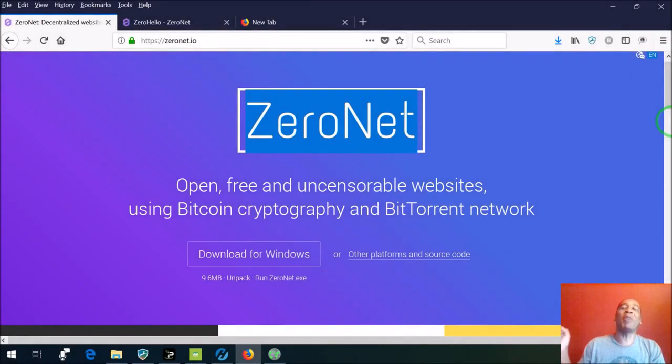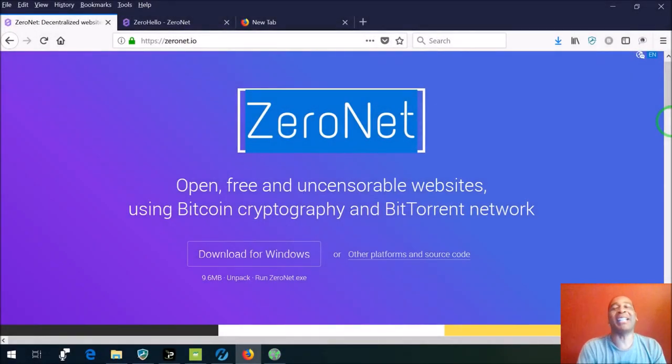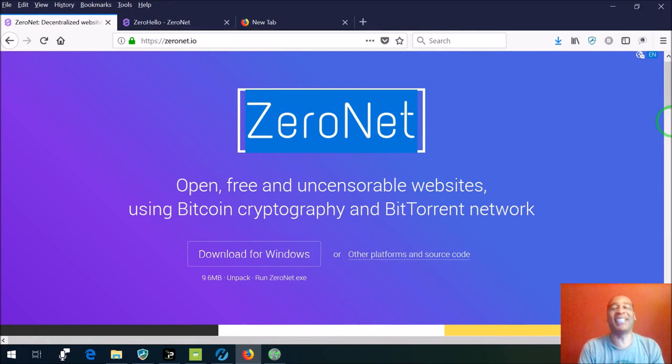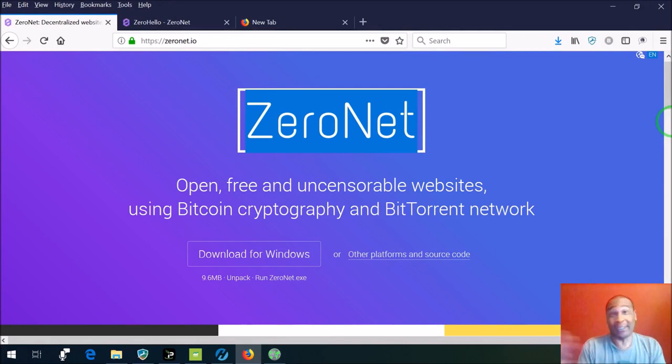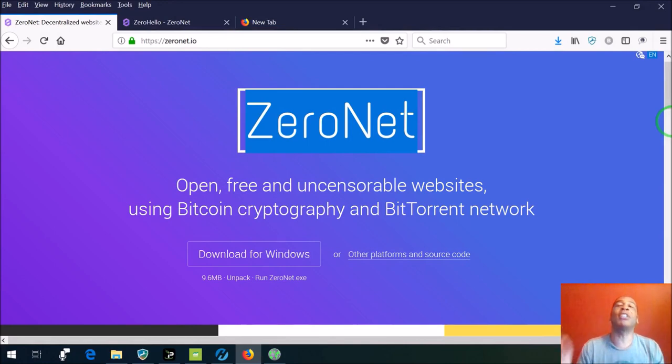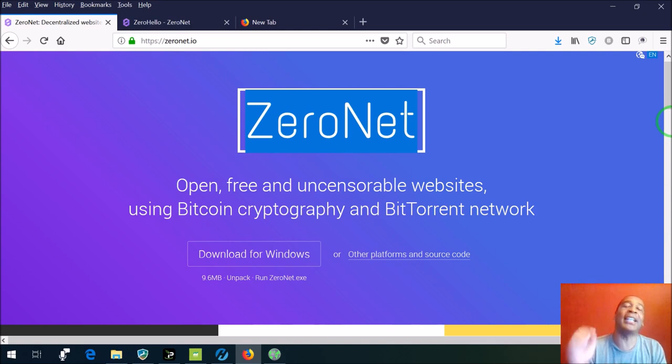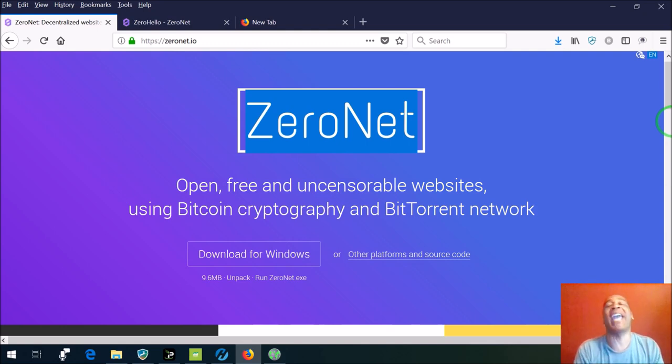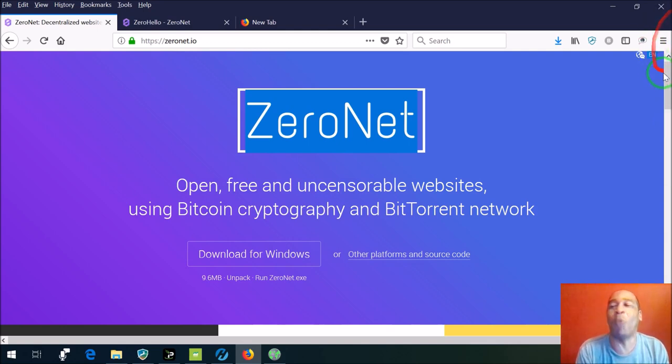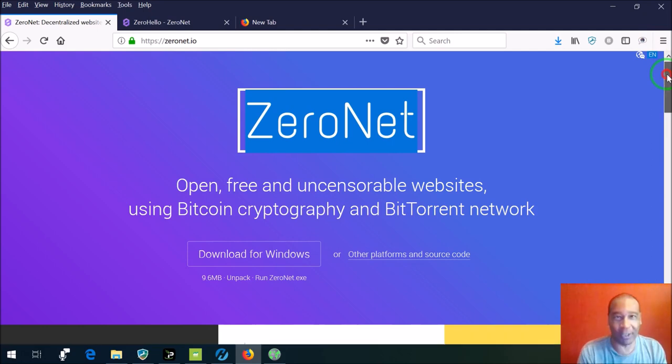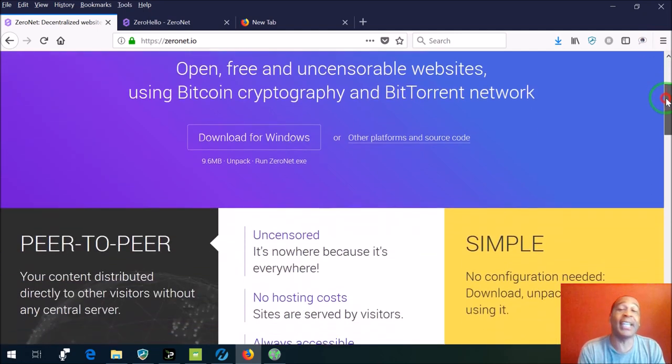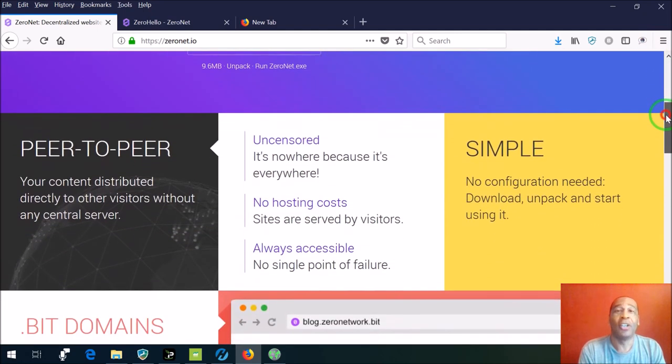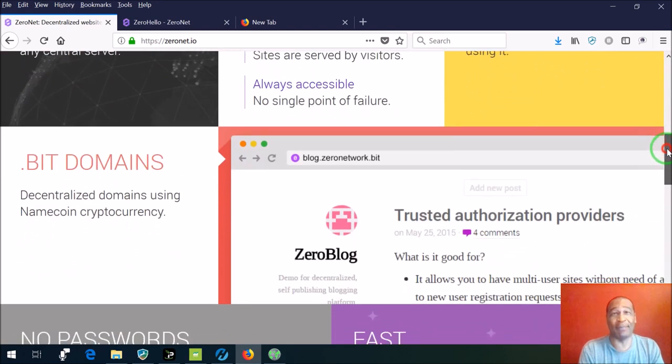Hello again everybody, and today I would like to introduce you to ZeroNet. What is ZeroNet you might be asking? Well, ZeroNet is a collection of open, free and uncensorable websites. In other words, it's internet without censorship.